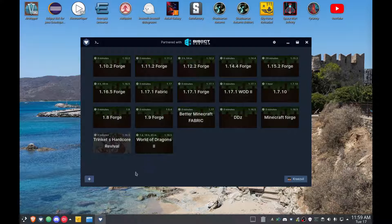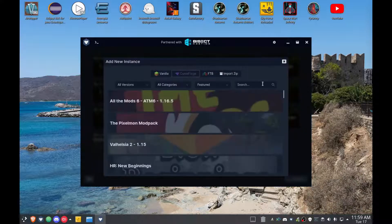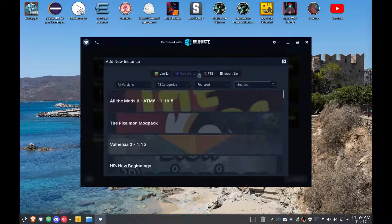Anyways, doesn't matter. So we got GD Launcher. So let's go get World of Dragons. I'm gonna hit CurseForge, that's where it's coming from. We're not going to import no zips or nothing, that's stupid because I have a full pack there.